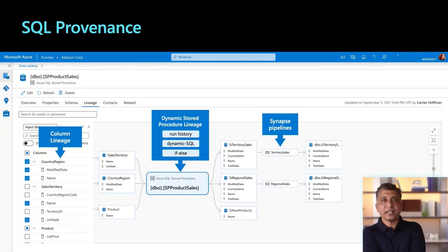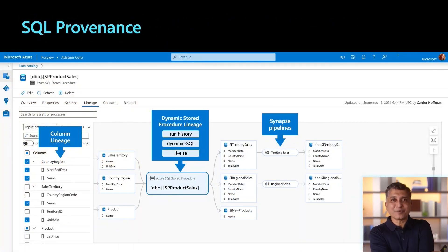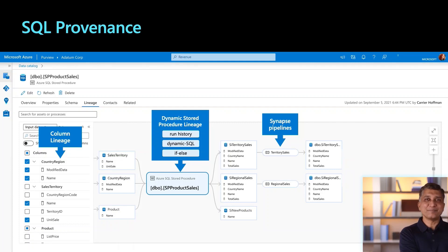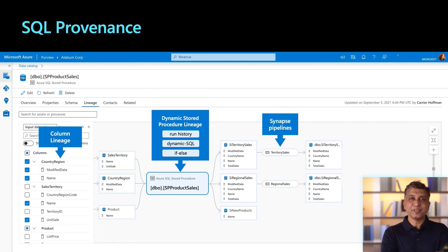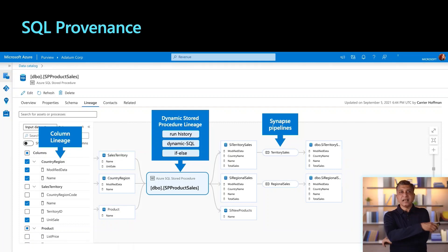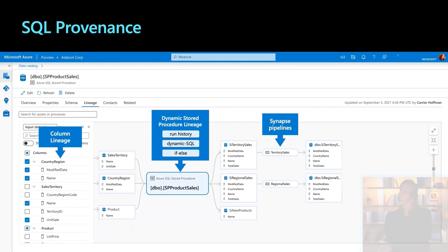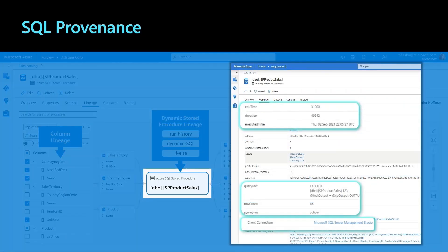Next time you see lineage for a SQL Server stored procedure in Purview, you know the story behind how it came to be. And in fact, if you were to double-click on that node in the Purview lineage graph, you would see all the information we just talked about. Thank you.